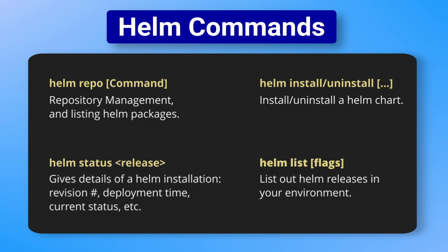The four most common ones are the repo command for managing repositories, the install and uninstall command for deploying your Helm charts, the Helm list command for listing out all your releases, and finally, the Helm status command for getting the status of a release. Let's look into these commands a bit deeper.